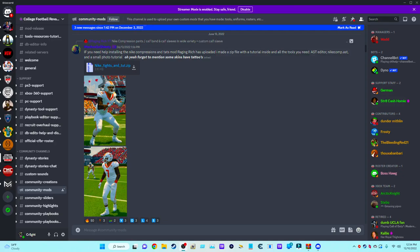Alright guys, welcome to the how-to video. As you can see on screen, this is how to install the tattoos for NCAA revamp. This is from the Discord College Football Revamp, going back to June 13th of this year when this person created the mod.